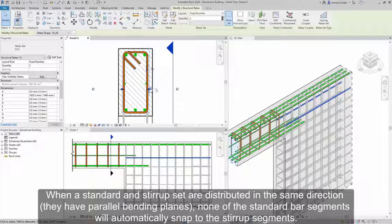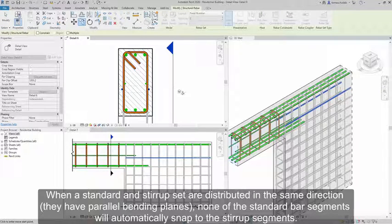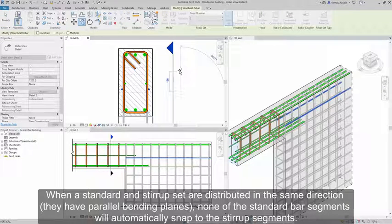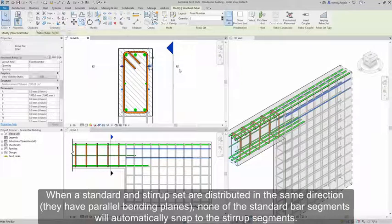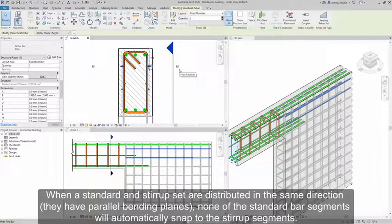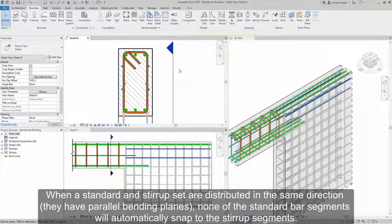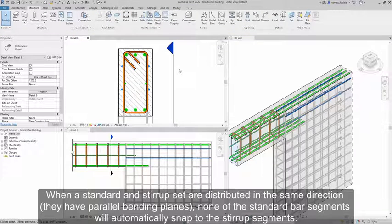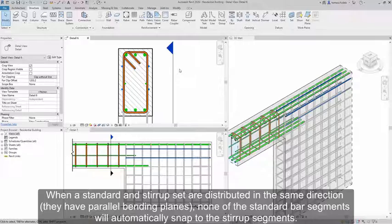When a standard and stirrup set are distributed in the same direction, they have parallel bending planes. None of the standard bar segments will automatically snap to the stirrup segments.